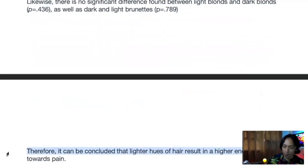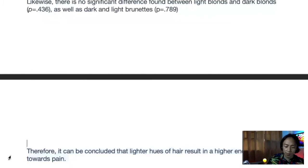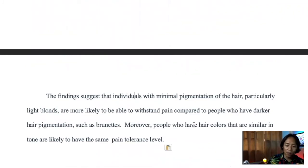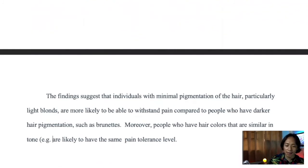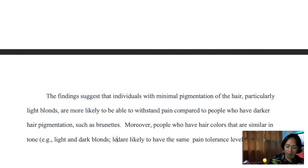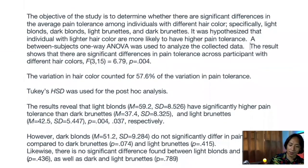For the lay summary, the findings suggest that individuals with minimal hair pigmentation — particularly light blondes — are more likely to withstand pain compared to those with darker hair pigmentation, such as brunettes. Moreover, people with hair colors similar in tone, for example light and dark blondes or light and dark brunettes, are likely to have the same level of pain tolerance.